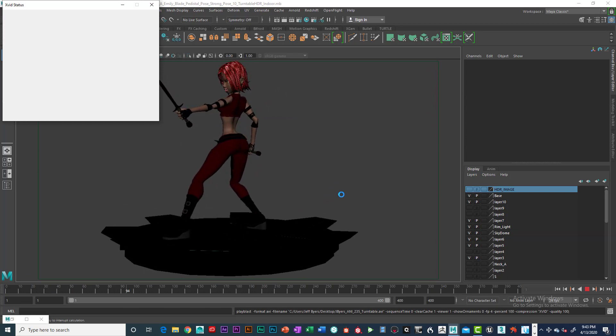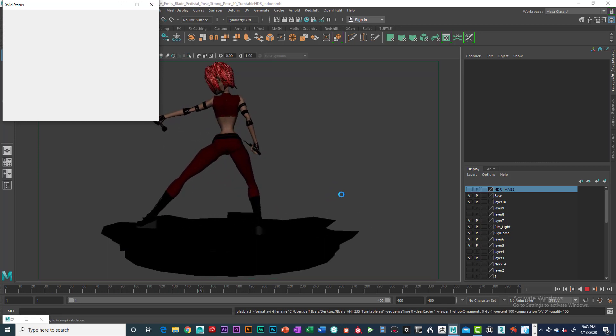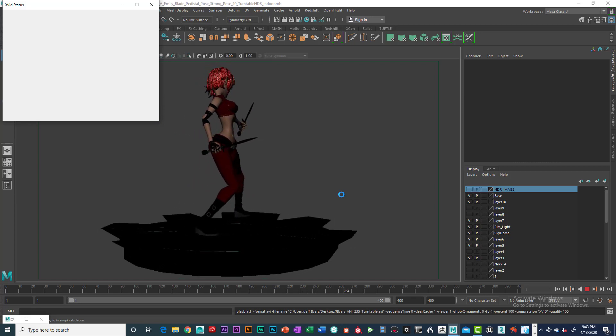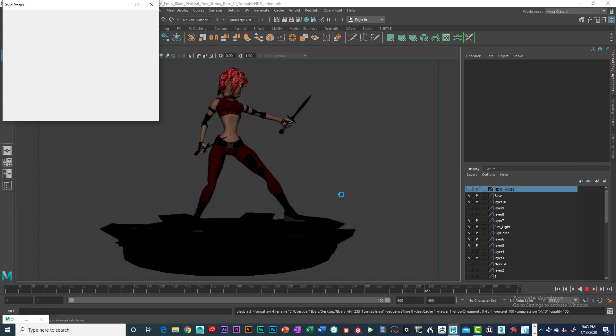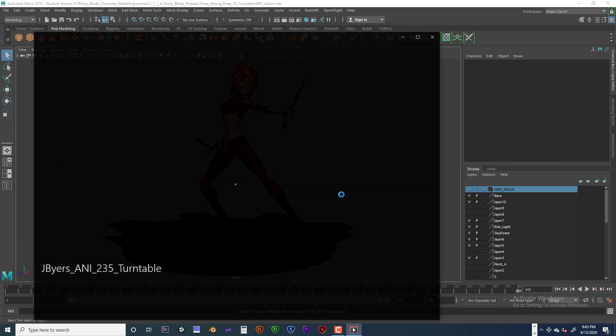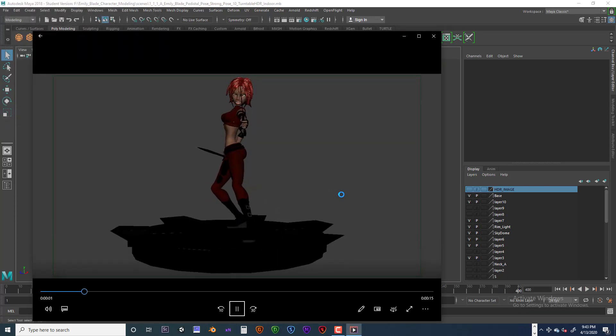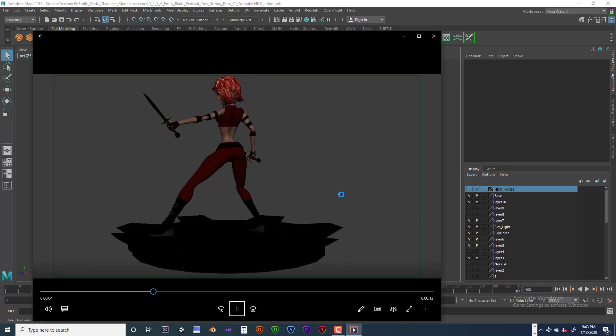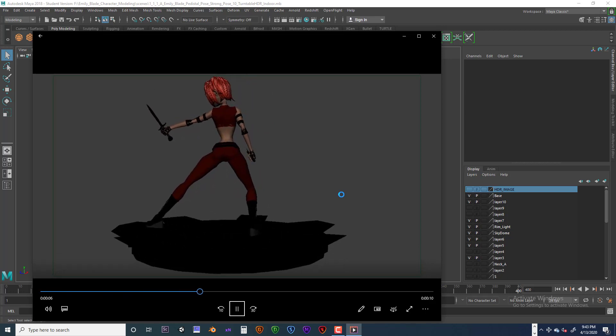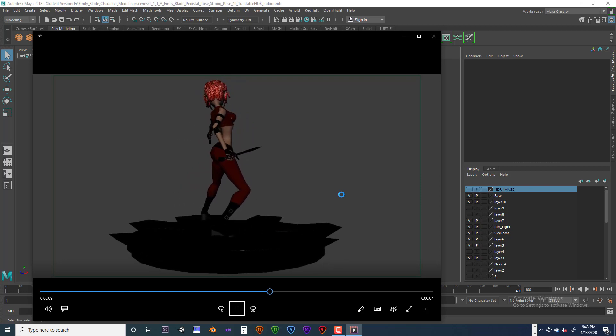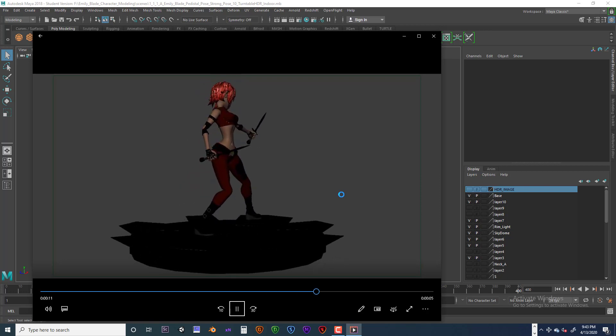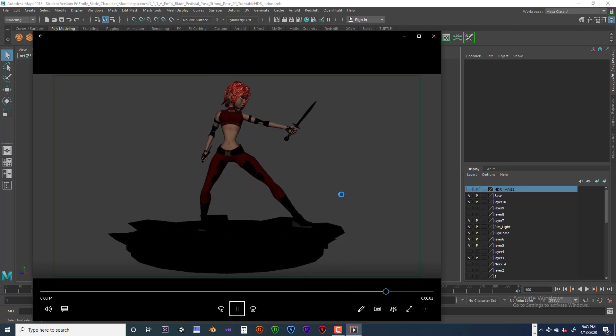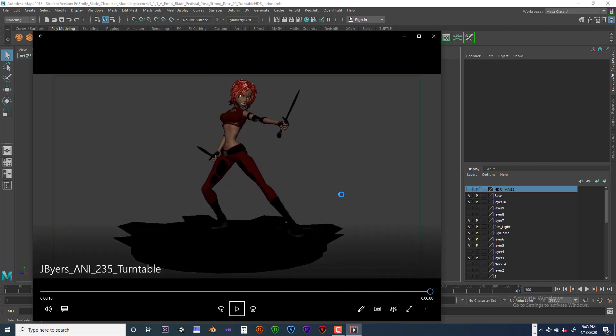The animation looks good. It's a good nice slow turntable, so we can see everything. All right, fantastic.